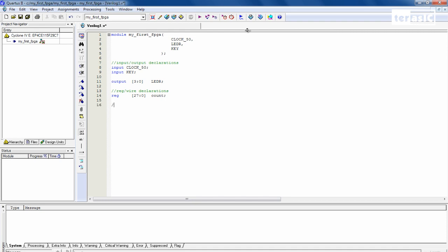Now for our structural coding. So our key is going to serve as our reset. And since all of our keys, our push button keys on our DE2115 board are active low, our reset is also going to be active low. So we're going to assign reset n, reset n equals key. Sorry, I also have to specify that our reset n is a wire.